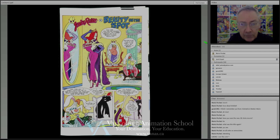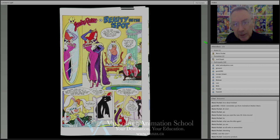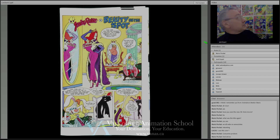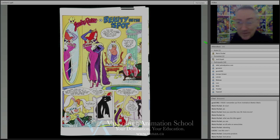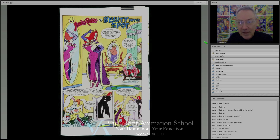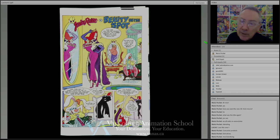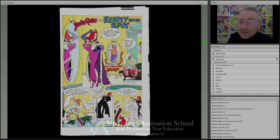Consumer Products is just about everything except the original entertainment product. If there's a movie like Aladdin, they also produce the comic books, the mugs, the toys, the video game — all of that is in the Consumer Products department. There's a lot of work and a lot of creativity possible in the consumer products, merchandising, derivatives space — it's a big world there and sometimes you can be very creative.